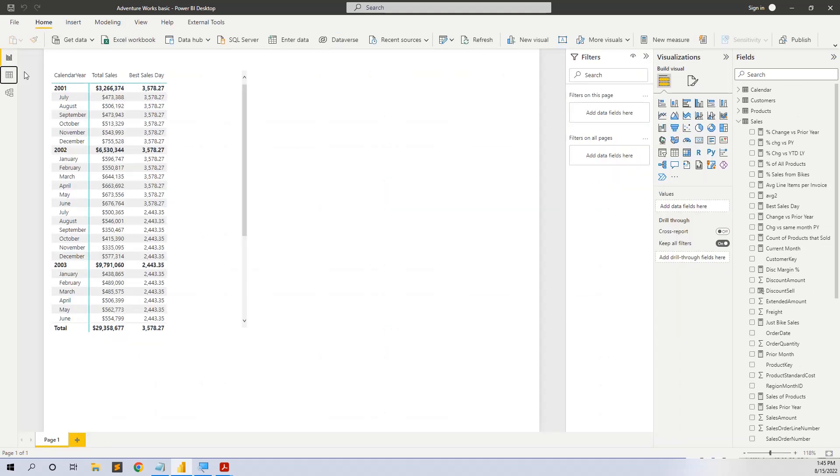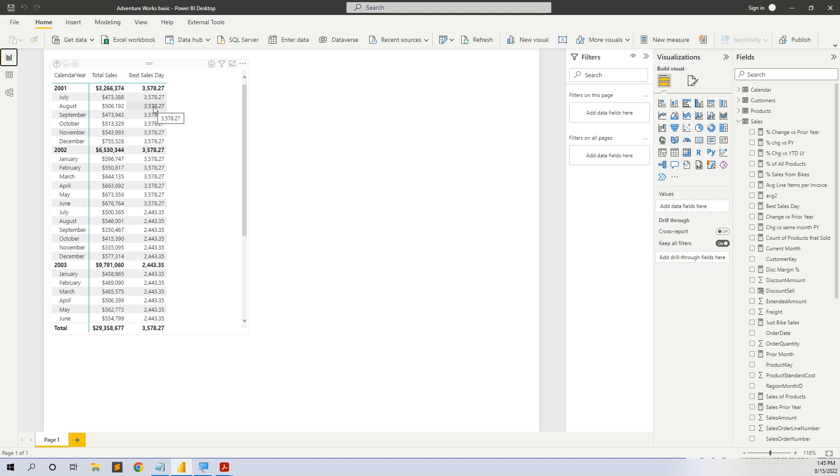So what we want to do, we want to calculate the best sales day in each month. In each month, what was the maximum selling day?